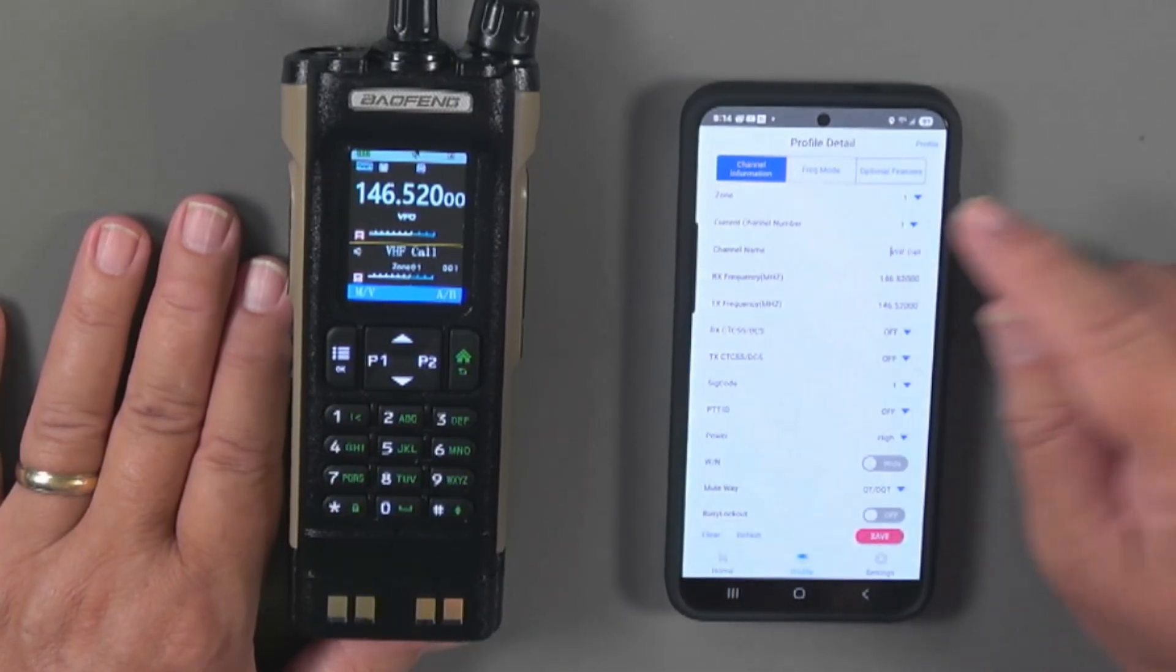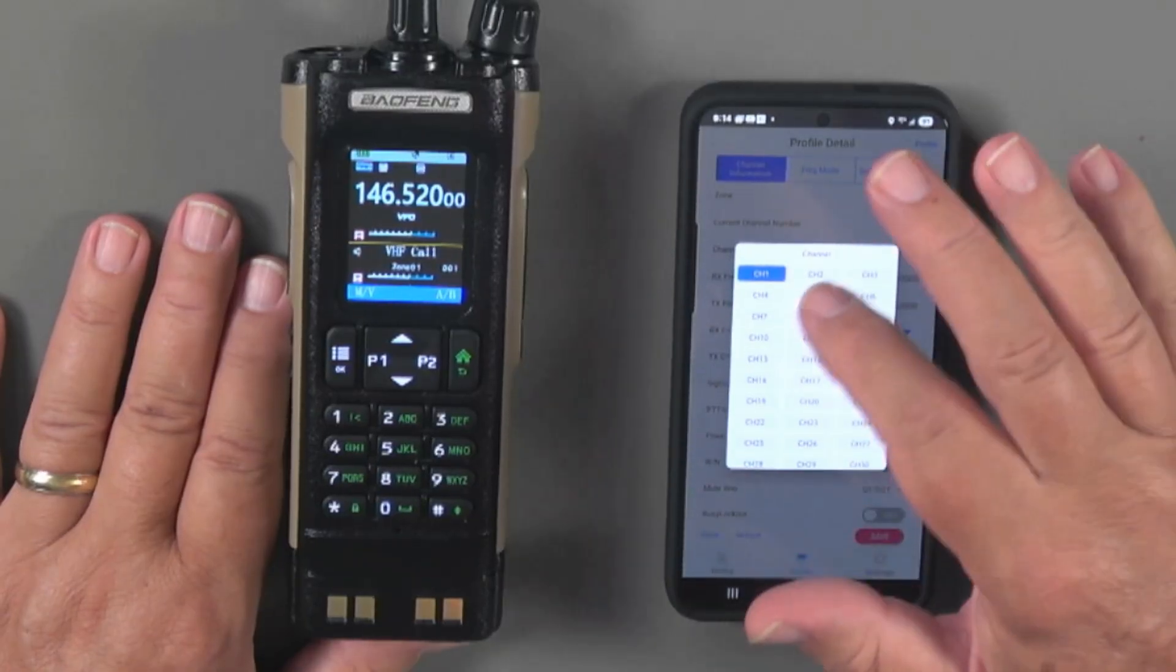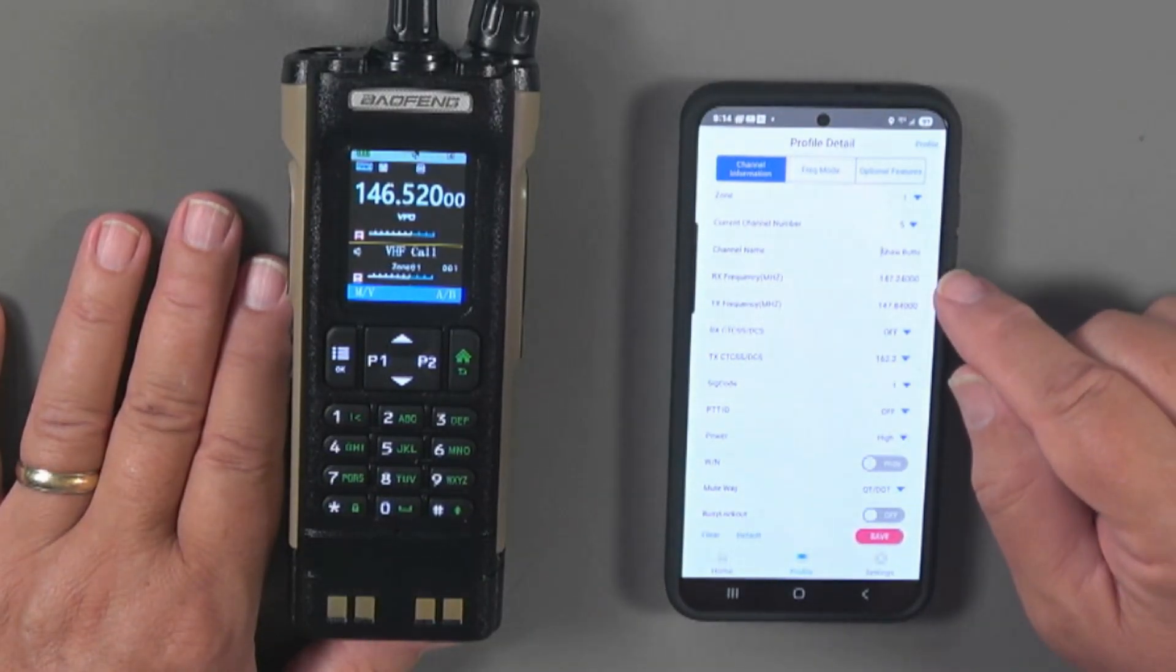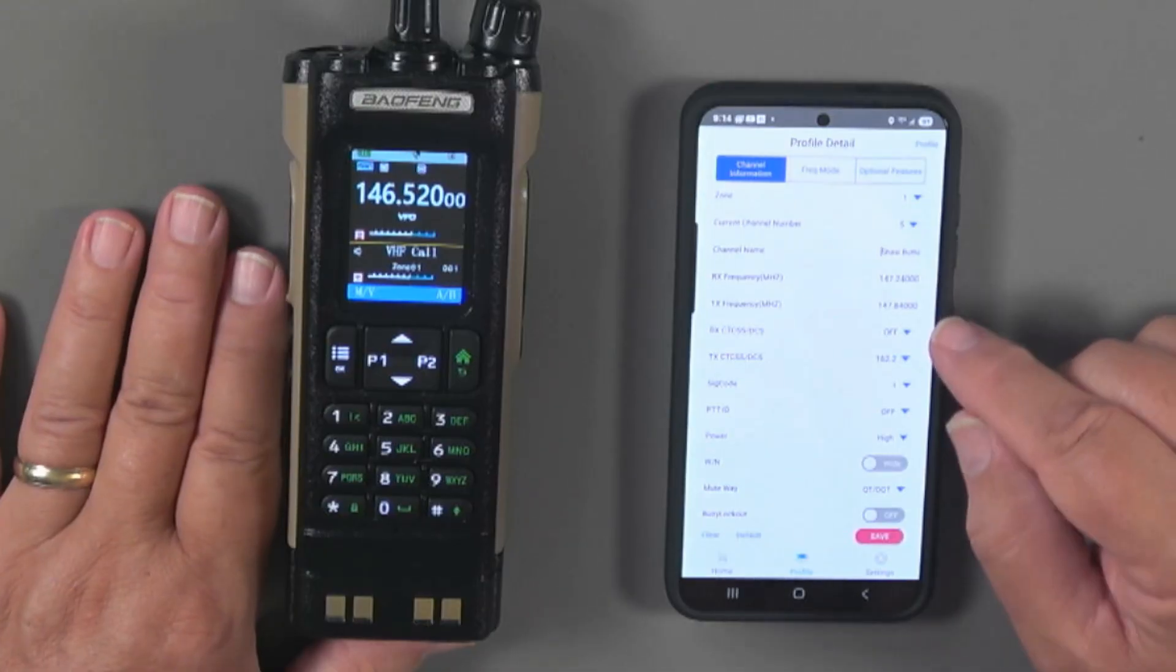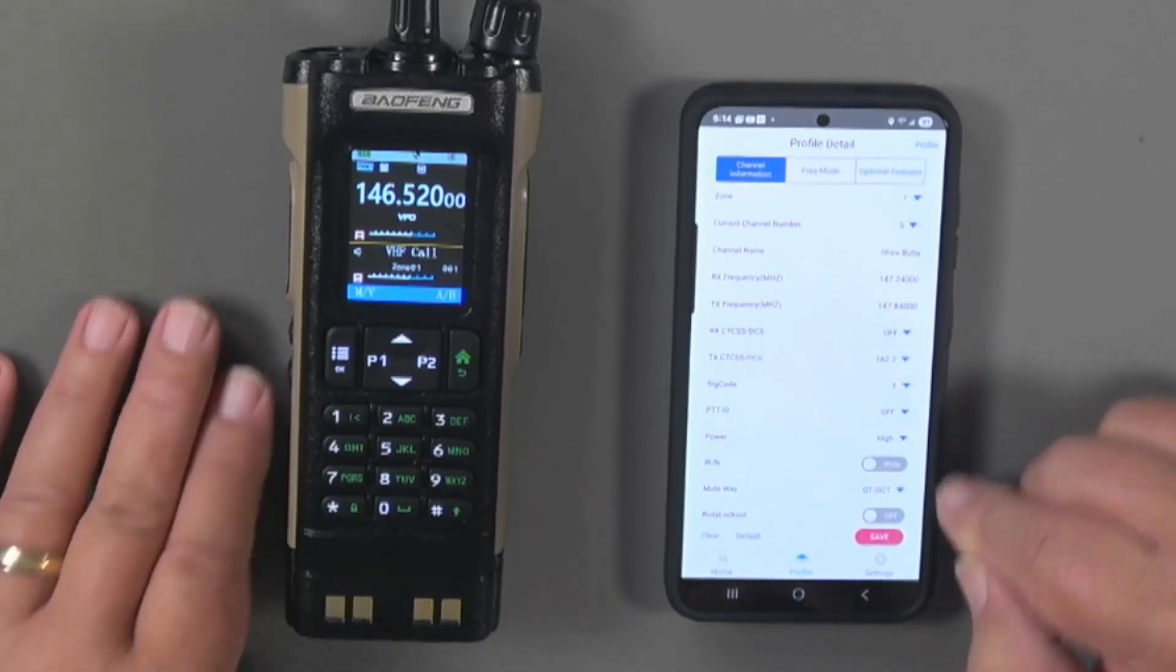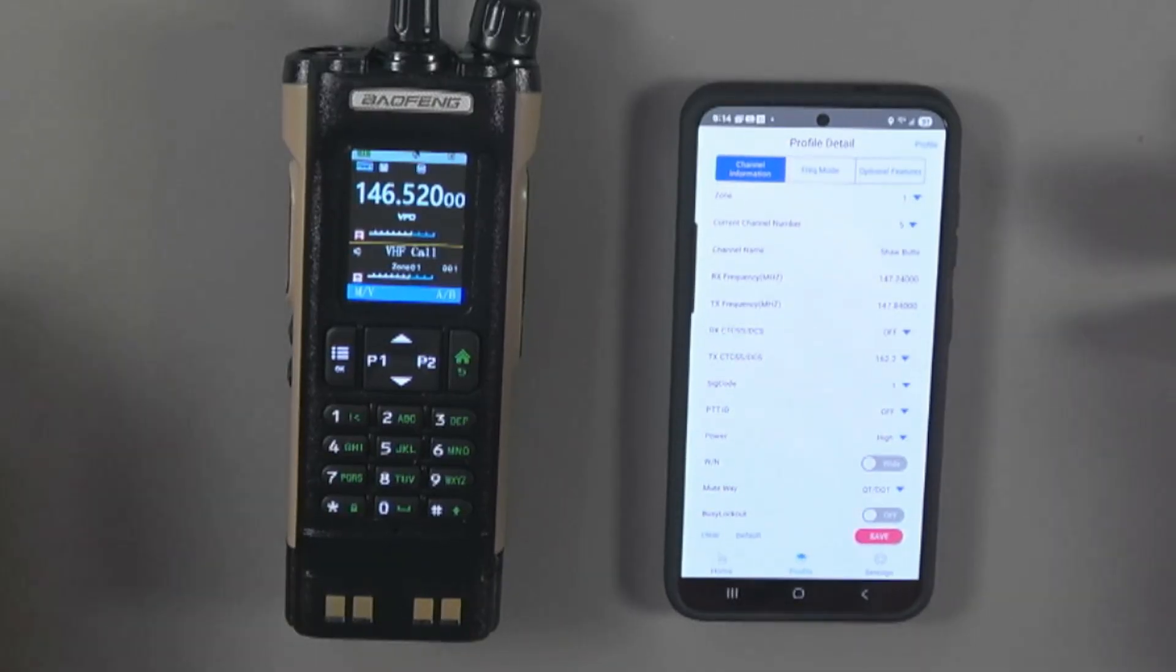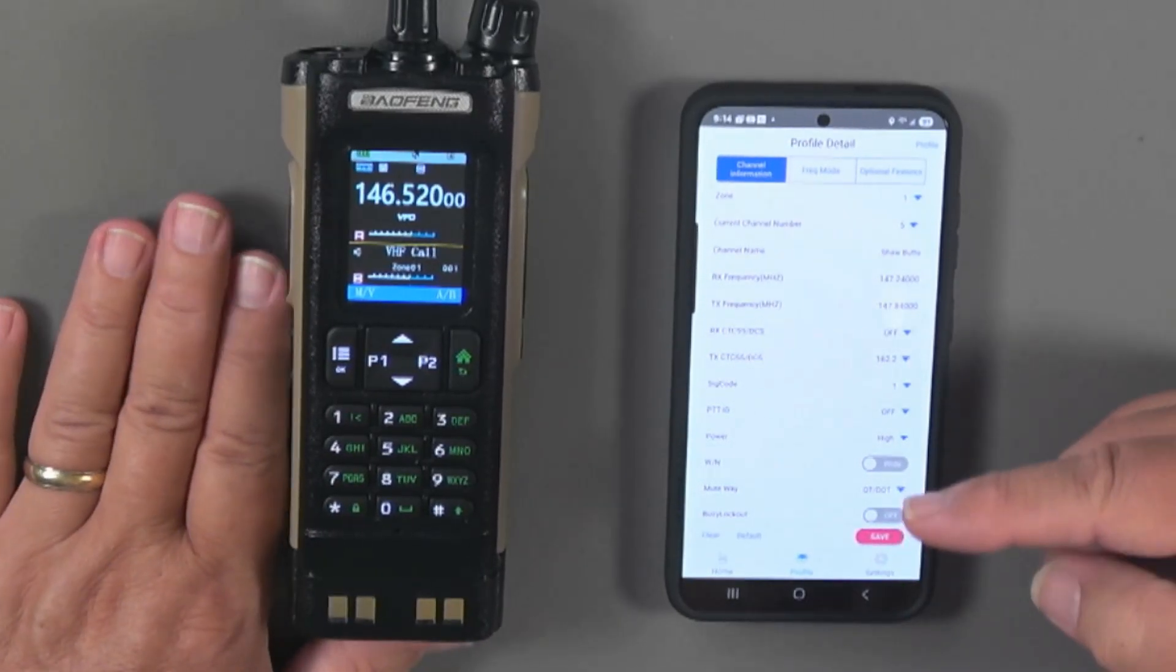If I go to one of my repeaters, I think my first repeater's maybe channel five. And you can see that I've got the receive and the transmit and the CTCSS code. All of that is there, which allows you to program your radio using your phone pretty easily.